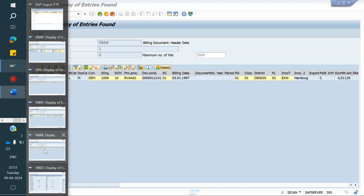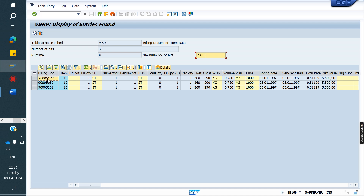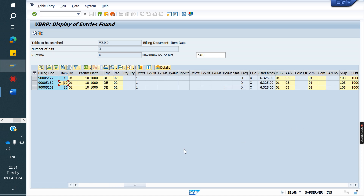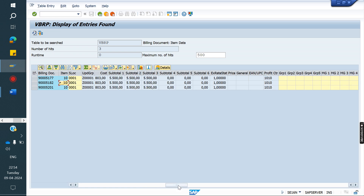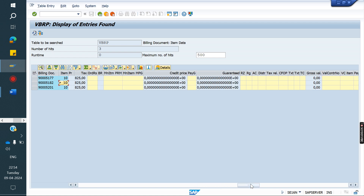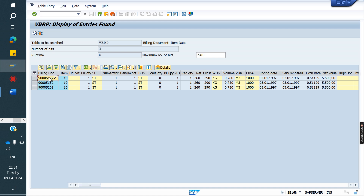Why do we need to pass the line item number? For example, if a billing document has two or more line items with the same material, passing only the material number will give multiple line items and the system will be confused about which quantity to take — because each line item has a different quantity. Line item 10 may have one quantity, line item 20 a different quantity, line item 30 another quantity. So along with the billing document number, we must also pass the line item number to correctly fetch the billing quantity.